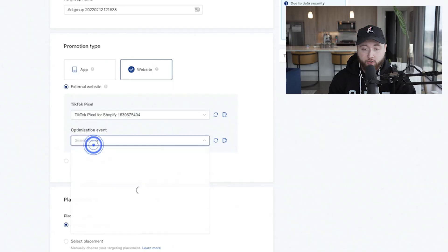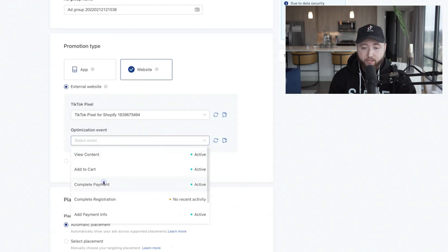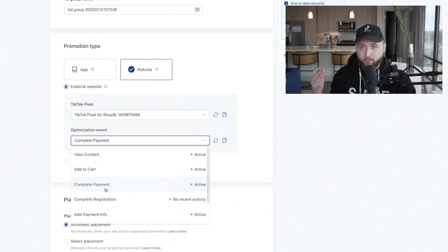Once your pixel is active, choose an optimization event — this is what you're optimizing for to get results. If you want purchases, optimize for purchases. Some people recommend optimizing for add to cart if you're not getting delivery, but I wouldn't follow that advice. If you want purchases, you need to optimize for purchases. The last thing you need is to optimize for add to carts and get that exact thing instead of actual sales.